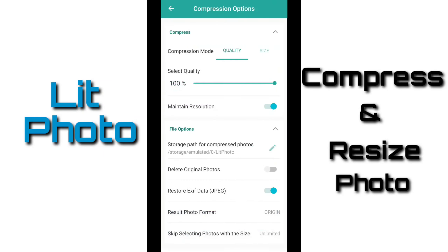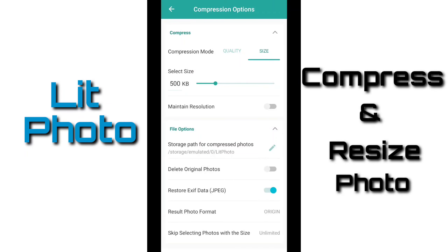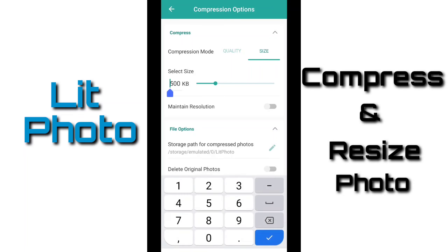Next option is size. Here it gives me the option to select the size. Our default size is 500 KB. We can increase the size or we can decrease the size. We can even type our size where it is written 500. For example, let me set it to 100.